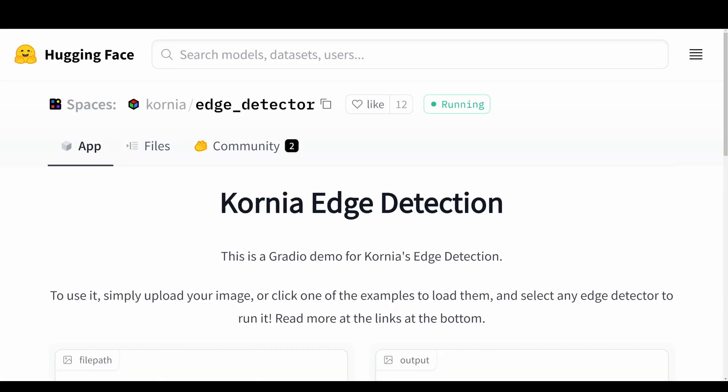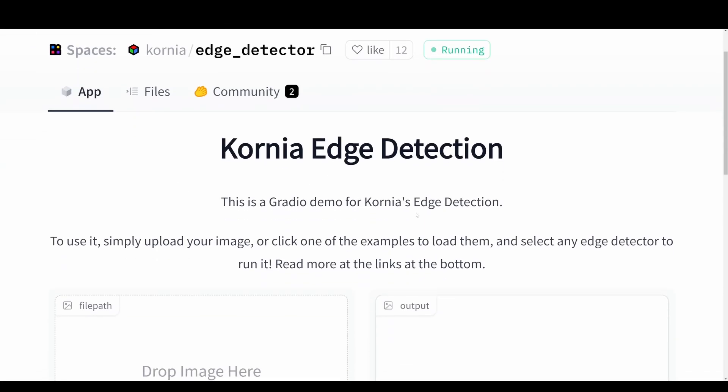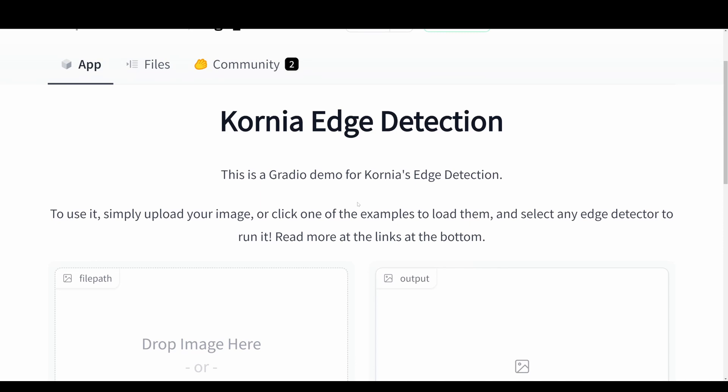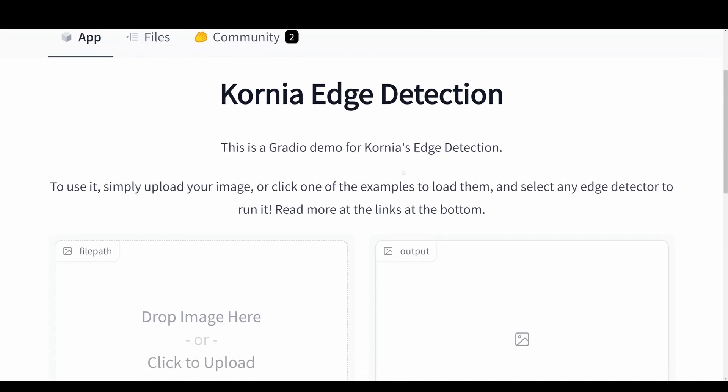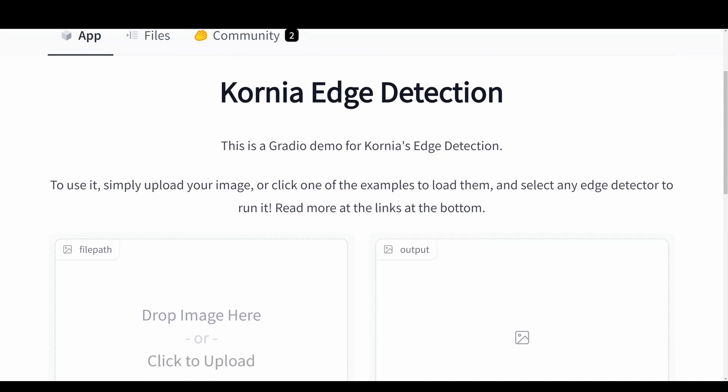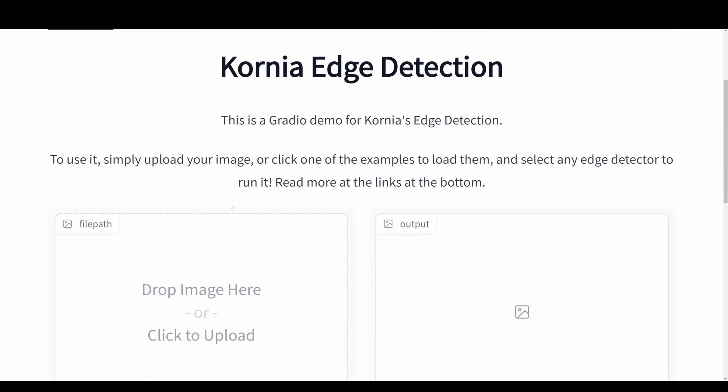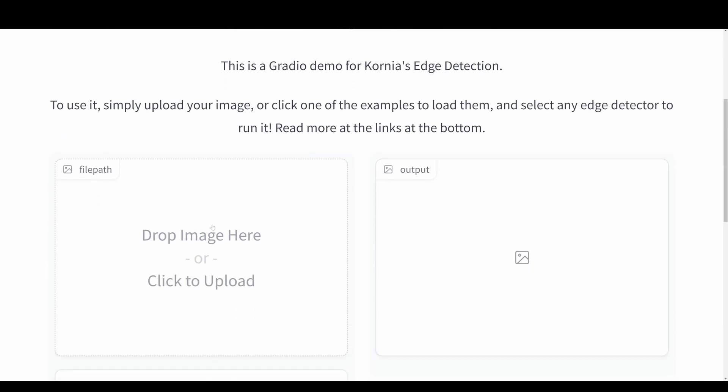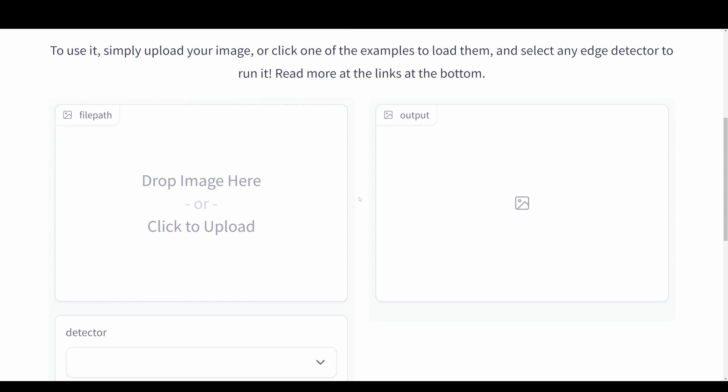So we now jump straight into the Kornia edge detection Hugging Face space. This is basically just a demo of edge detection with deep learning. We can either choose an image here or upload one ourselves and then we'll get the output over here to the right.